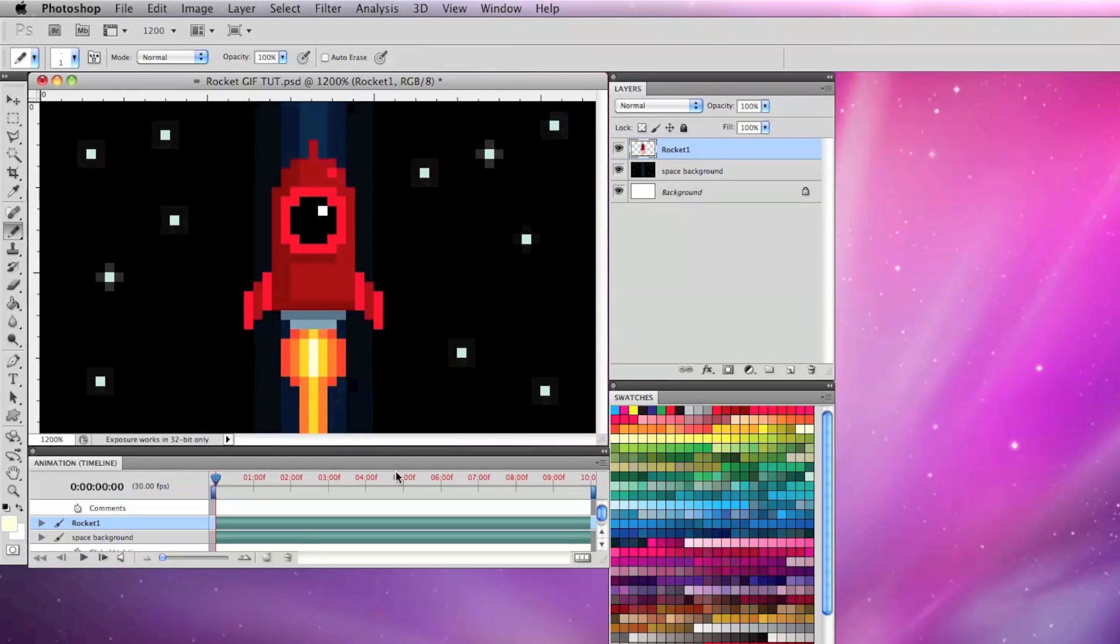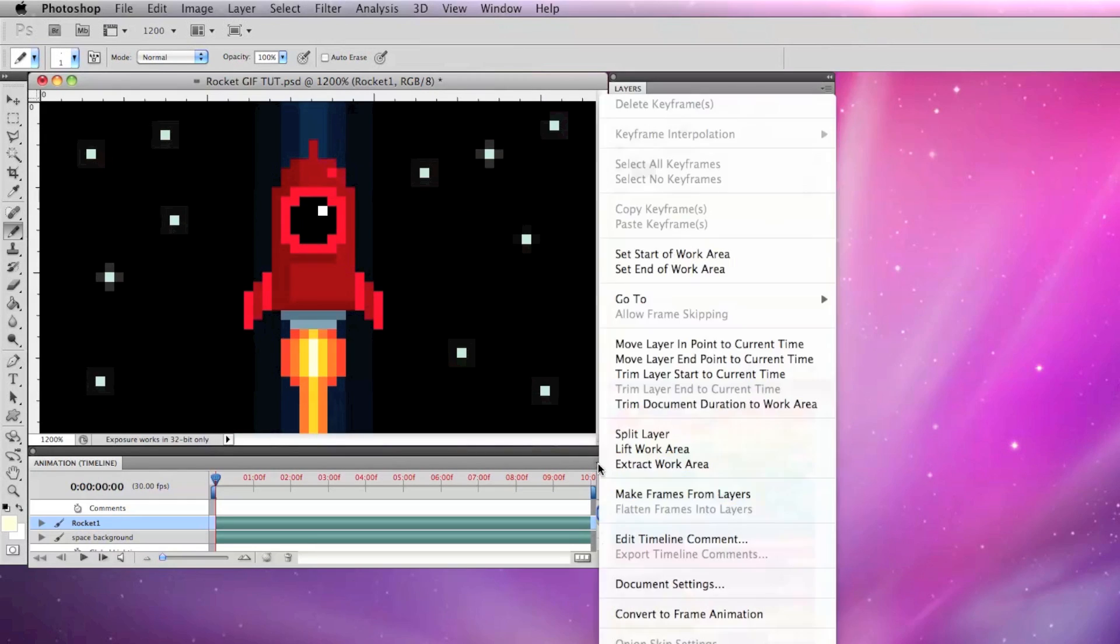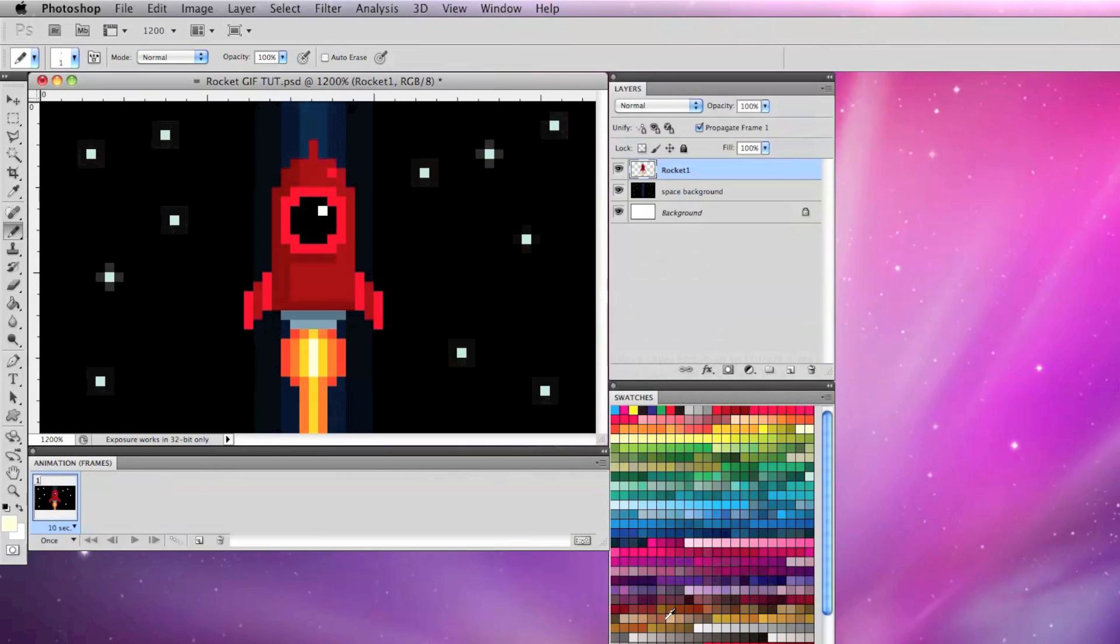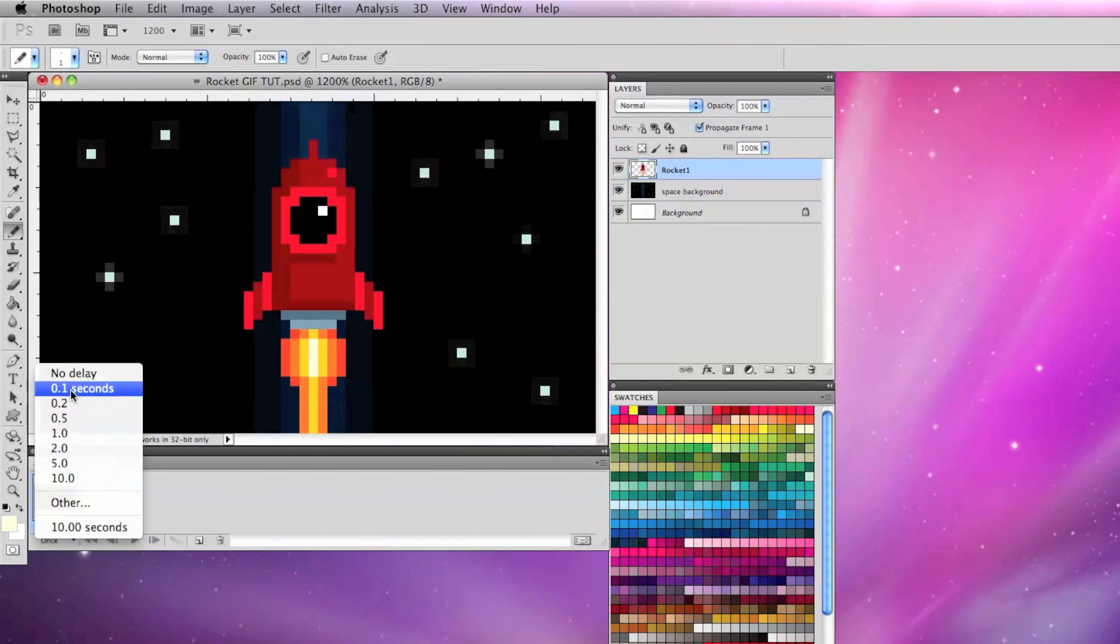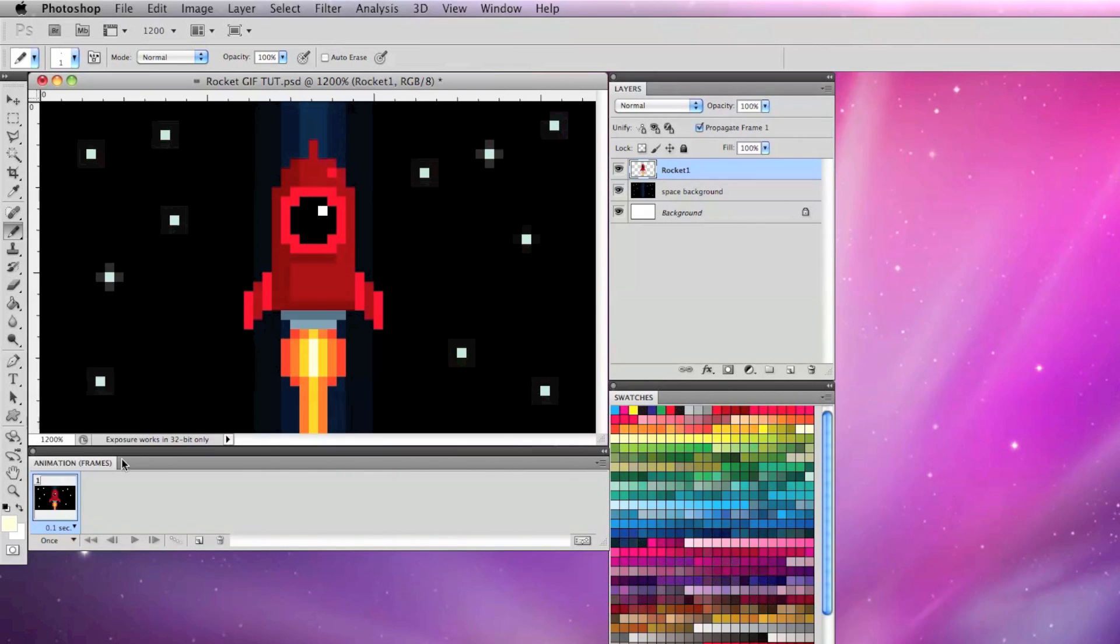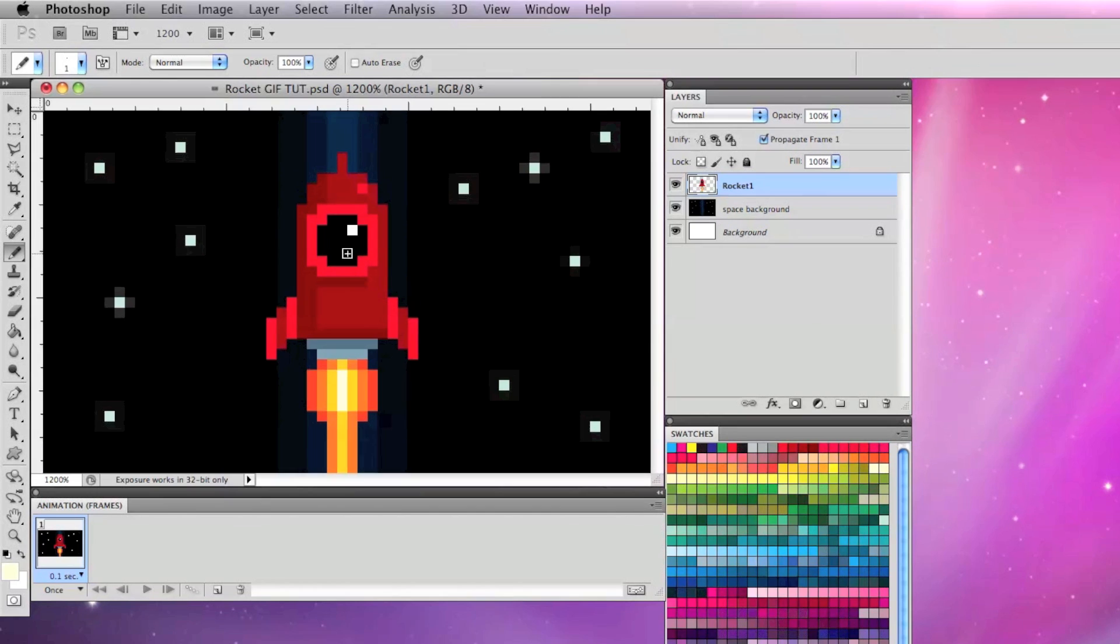Now I'm going to click the far right arrow on the animation timeline window and select convert to frame animation and make that frame 0.1 second long.